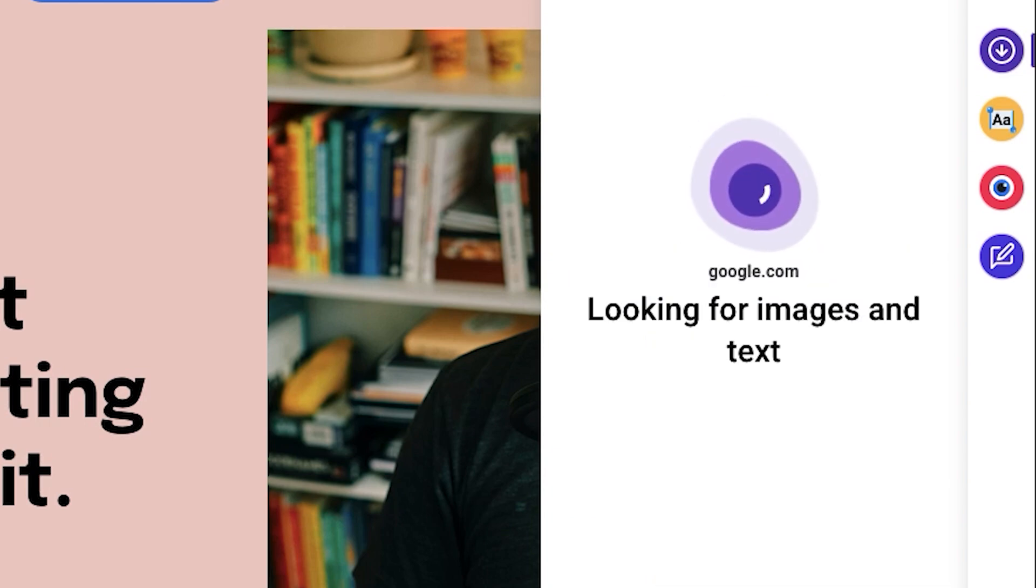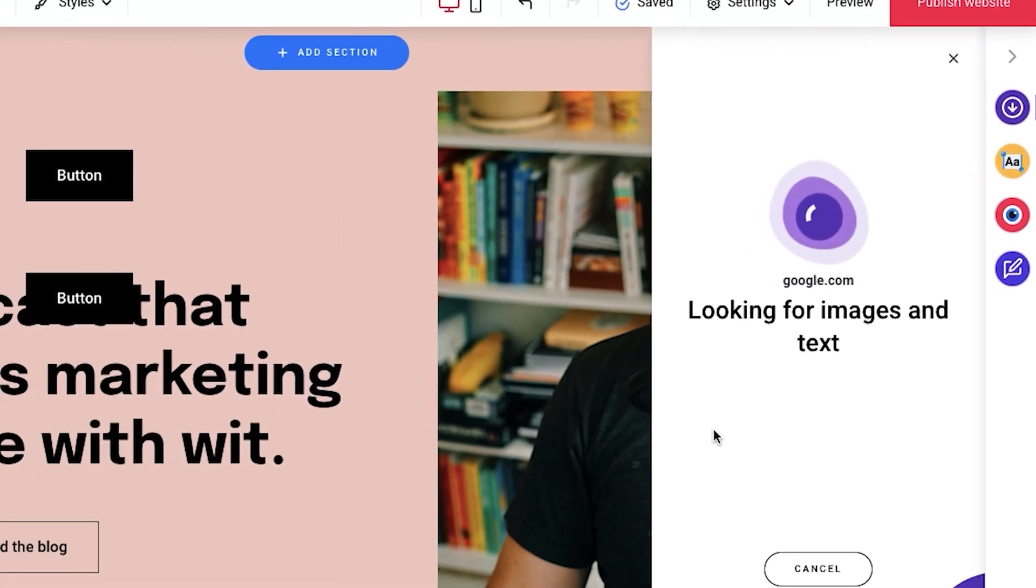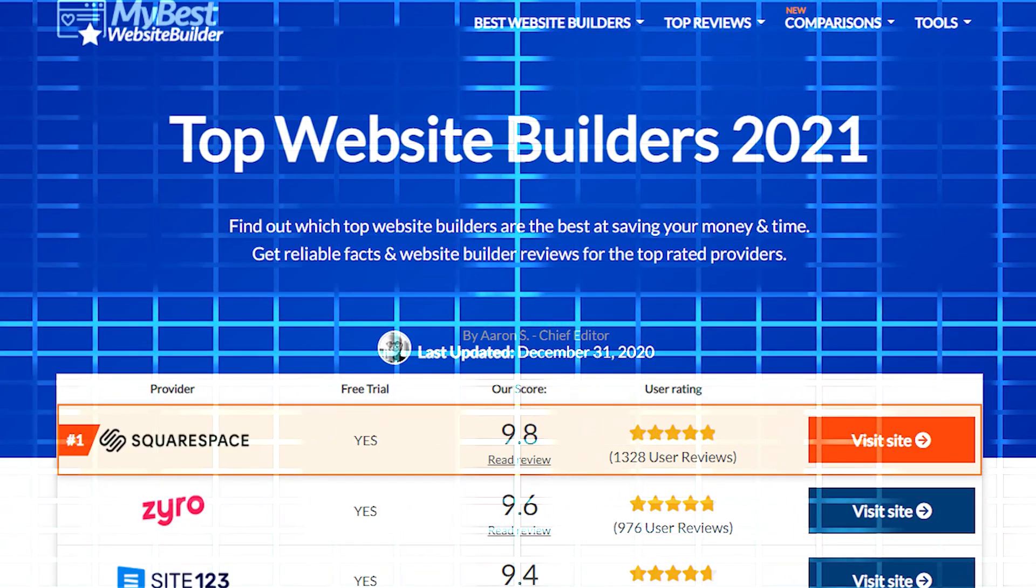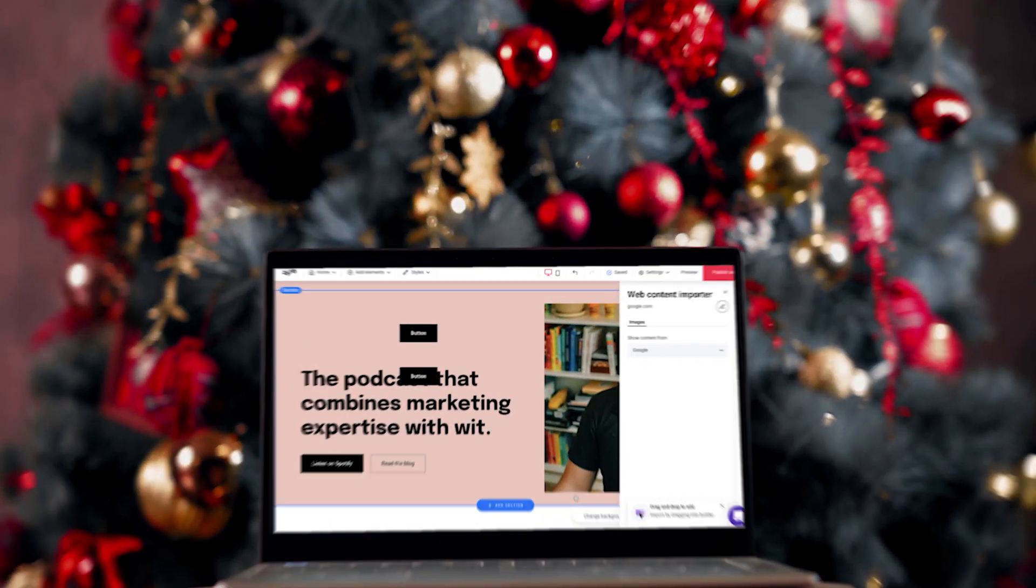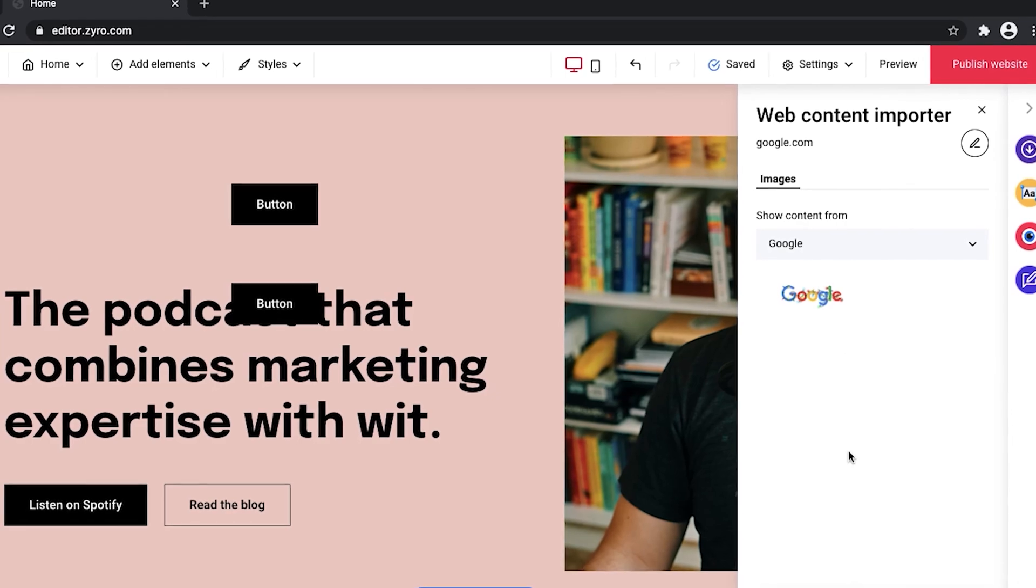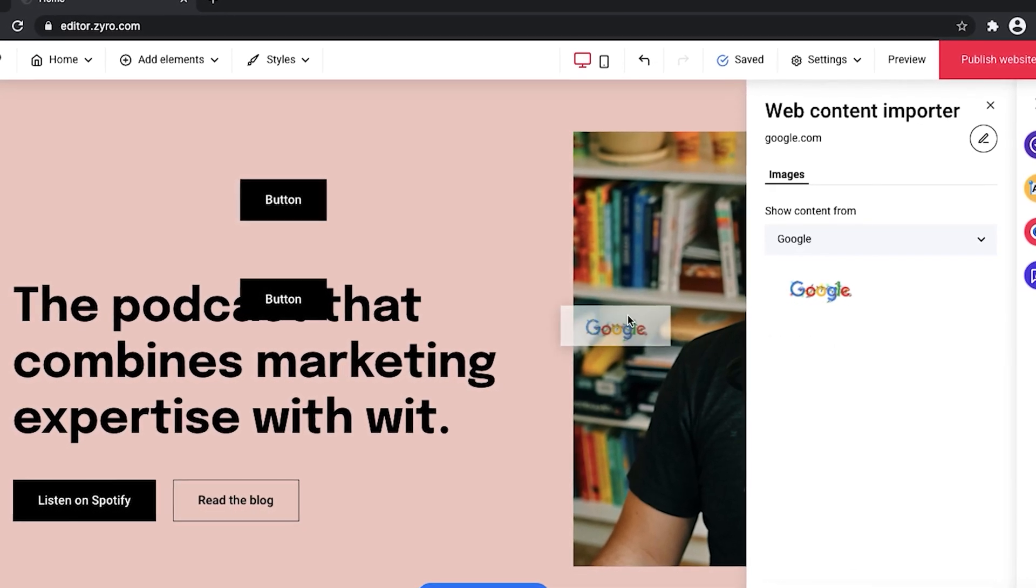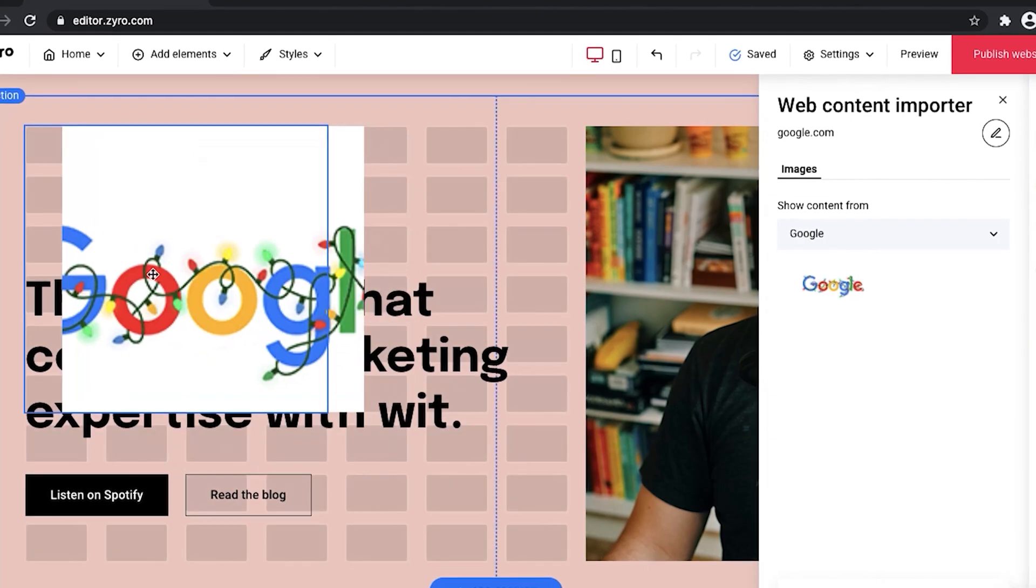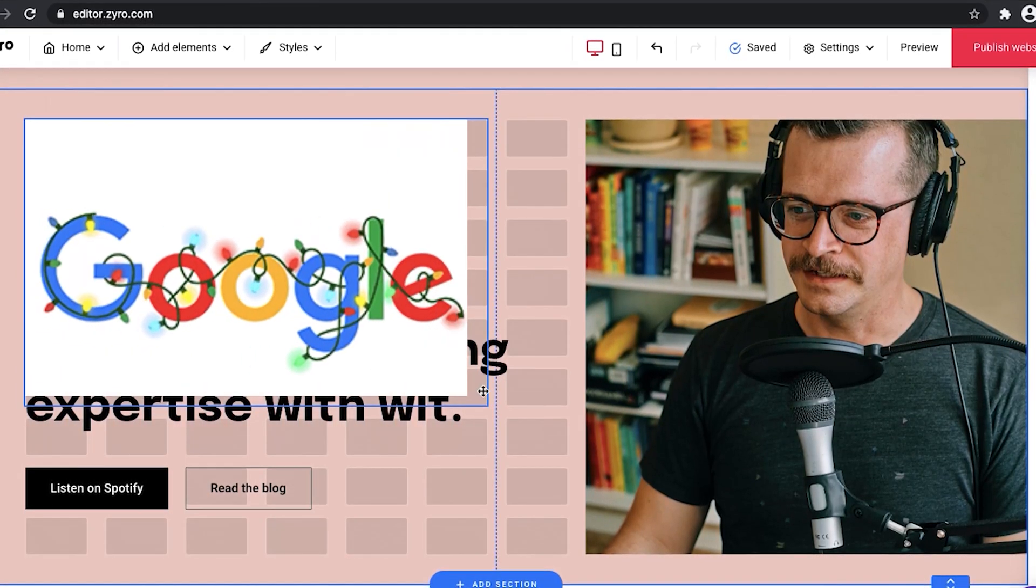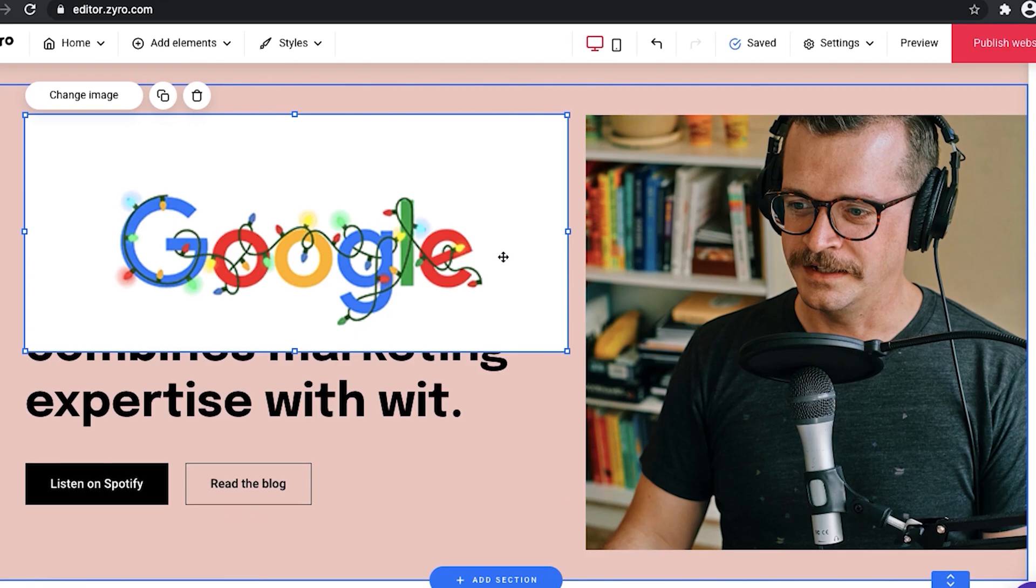It allows you to scan a website, and import images and text from that website onto your website. It could be useful, but I don't see a lot of purpose from this function because that would mean that you're gonna copy-paste something from someone else's website, which at some points might not be the best thing to do.